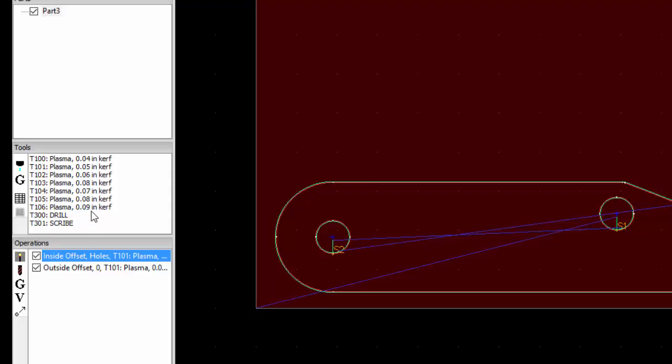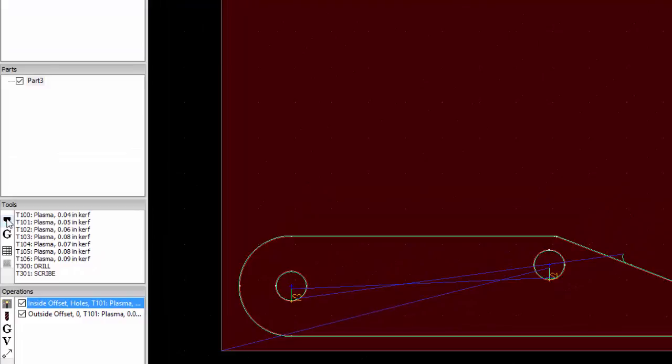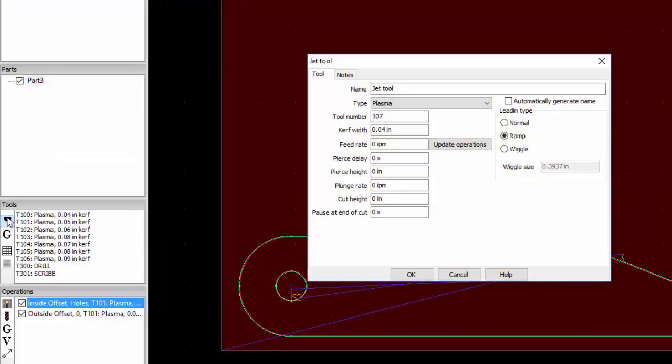We're going to go ahead and create a new tool. You can just keep an eye on these tool numbers here. We want our next tool to be T107. So we're going to click on this button right here to create a new tool.